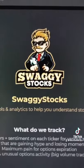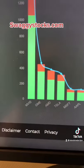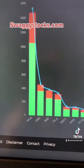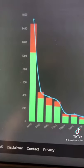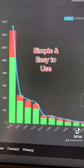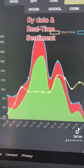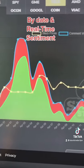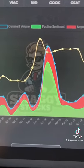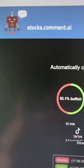First, swaggystocks.com. Swaggystocks is very graphical — it gives you the ticker, and green is the positive sentiment while red is the negative sentiment. Very easy to use, and you can drill down further. Here's Tesla, showing negative sentiment versus positive sentiment, with the stock price on top.